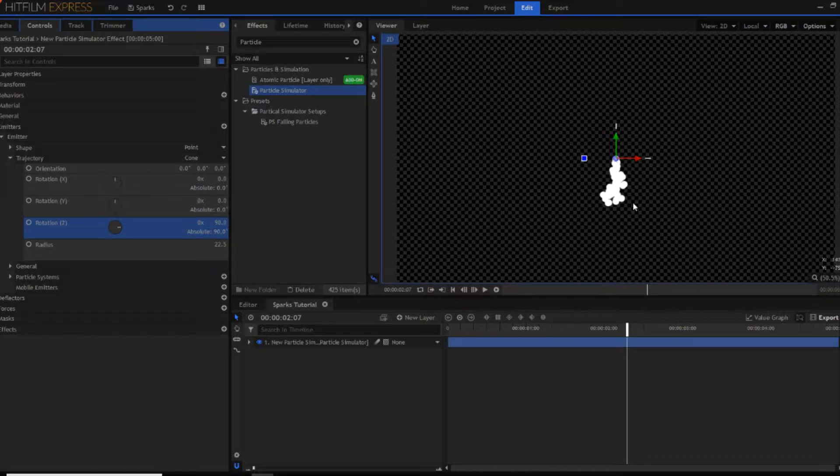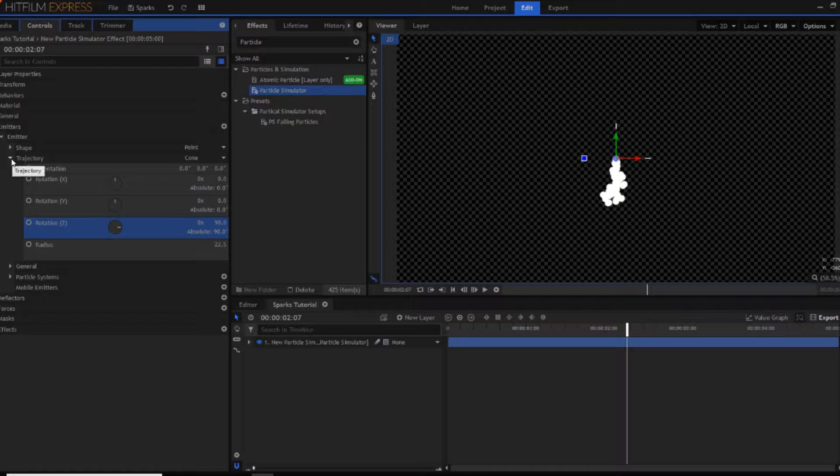As you can see that now points straight down. Then you can change the radius but we'll get into that in a minute.